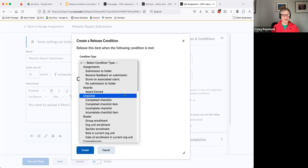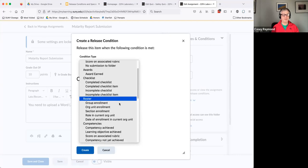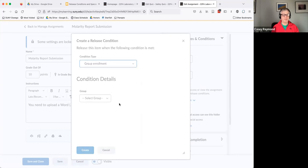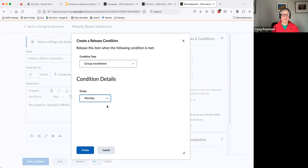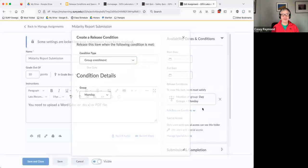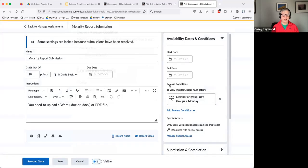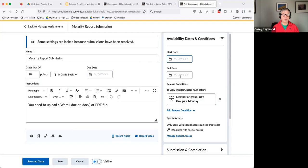But when you do that and you pick one of these, it becomes what group? I'll say the Monday group, and I say create. Now only people in the Monday group see this information and only these dates apply if I put them in.